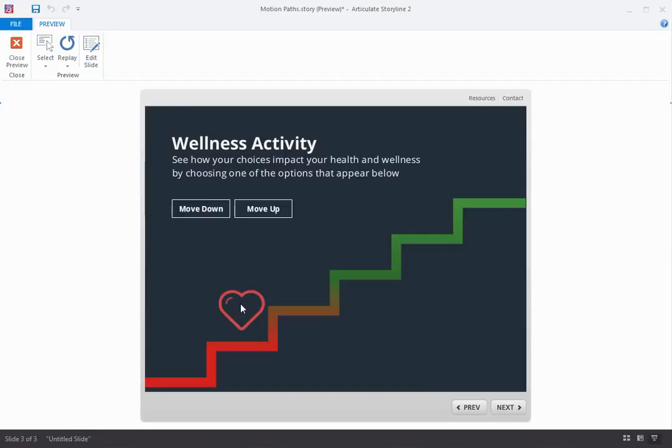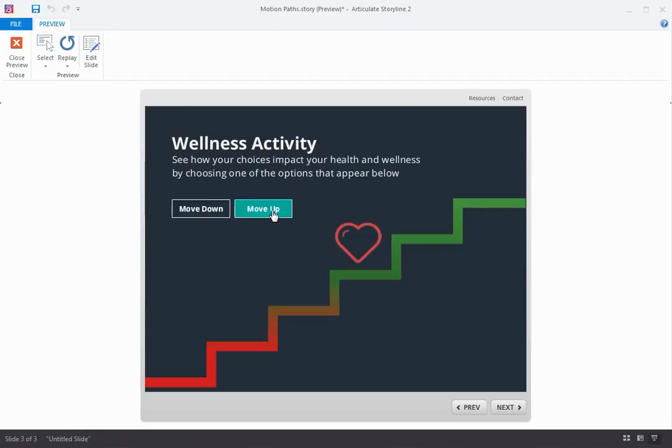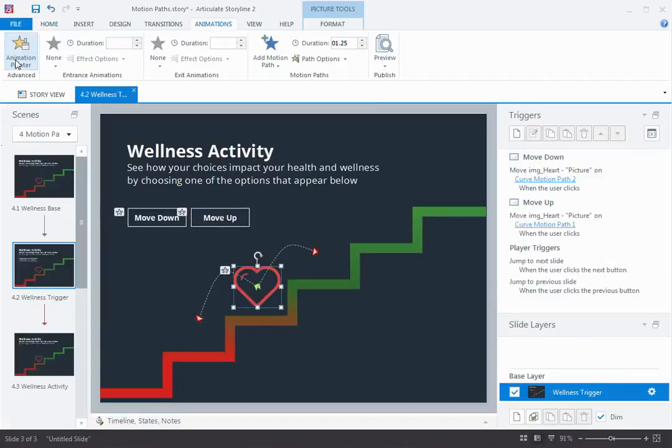Now, maybe what we would like to happen here is to have the heart animate up and down all of the stairs and not always return to the start point. Luckily this is really easy in Storyline 2.